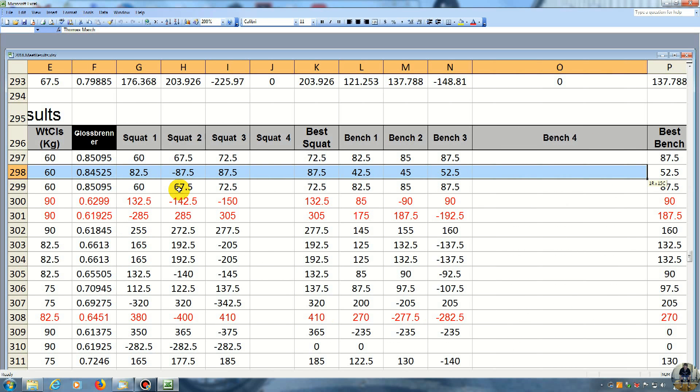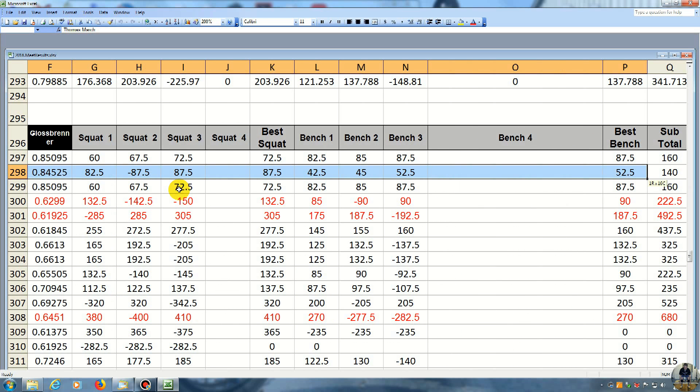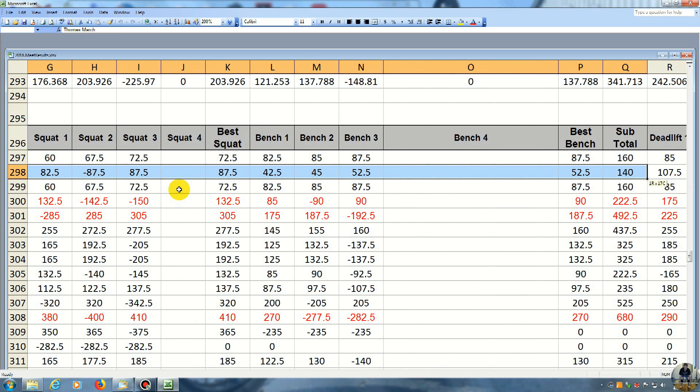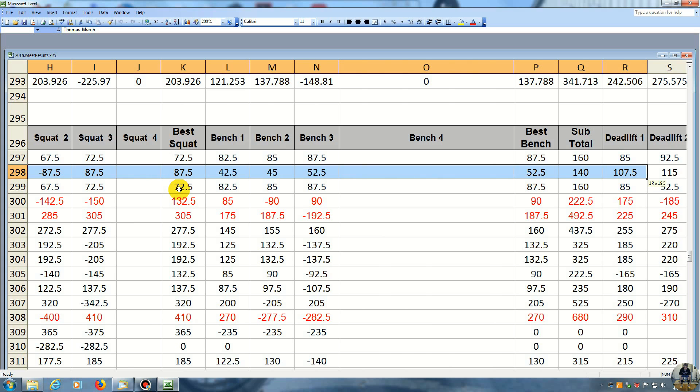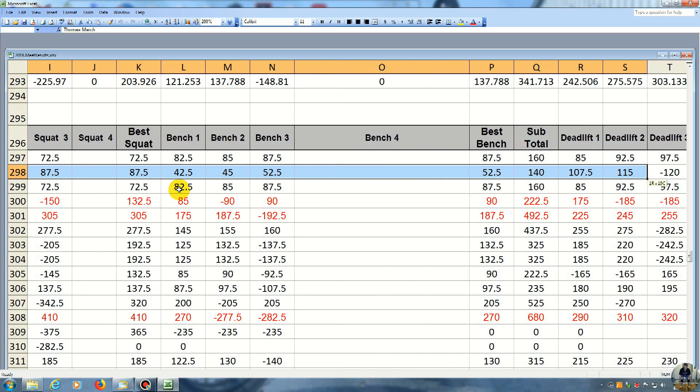Now we're going to go over to the deadlift. And I did 107.5 kilos. He's at 85. Then I went 115 kilos, 92.5.